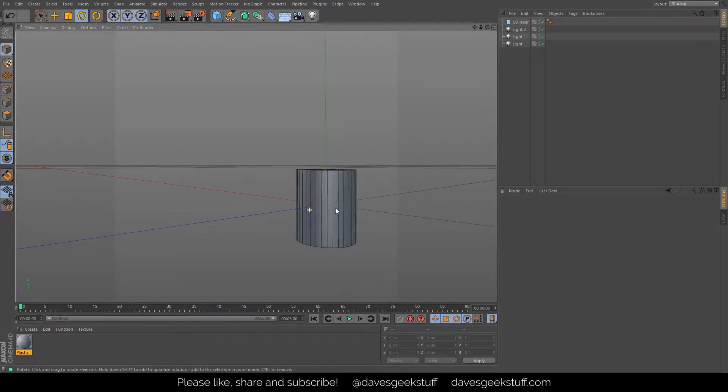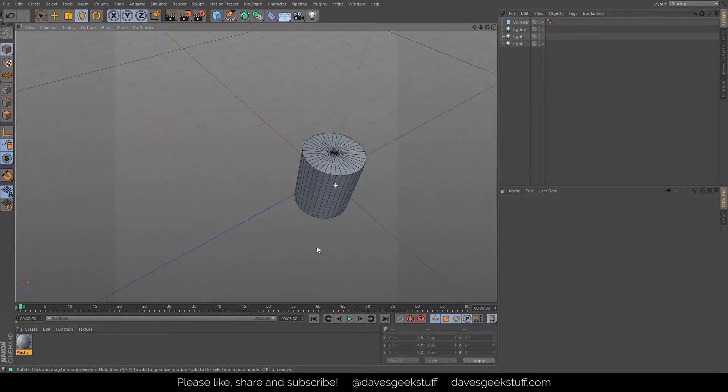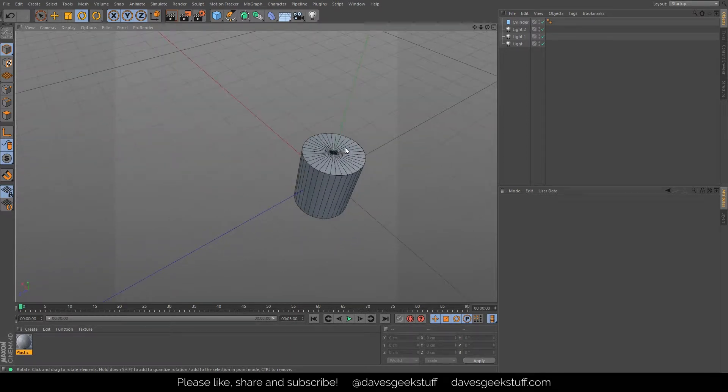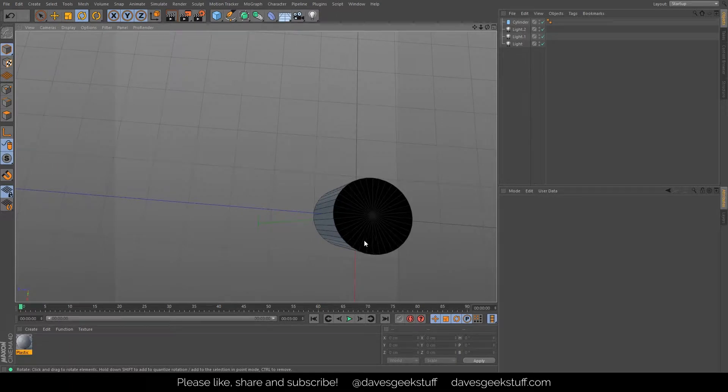You can see it's a very small cylinder there. I'm going to get rid of this floor for now because I don't need the floor in there. Very simple cylinder.